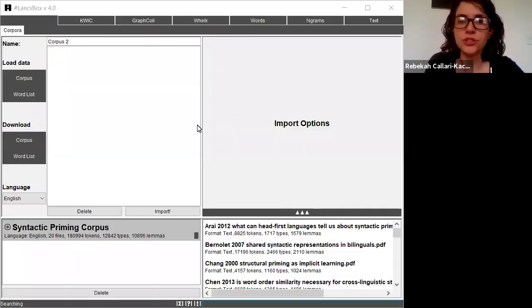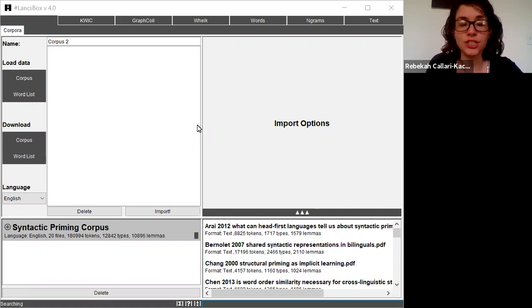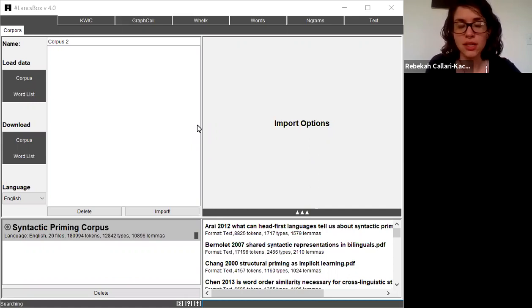In this video, I'm going to introduce a basic word search in Lanc's Box, which is called Quick or Keywords in Context.